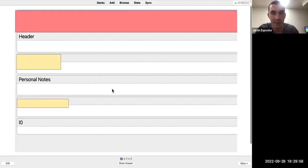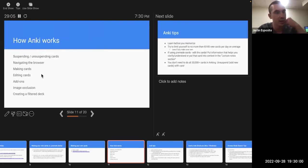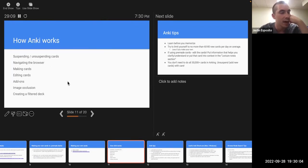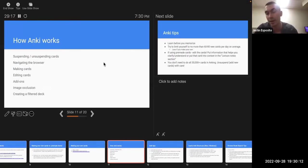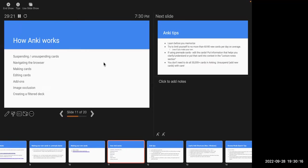He glances back at the PowerPoint — they've covered editing, add-ons, and navigating the browser. He notes filter decks are a bit more advanced and might save for the end. A student asks: since they're in BI block with a lot of mechanism-based content, would he recommend using multiple cloze deletions to blank out different steps of a mechanism, or image occlusion? He says it depends — if you have a great picture showing the full mechanism, image occlusion works, but he tends to use images mainly for anatomy rather than tables or mechanisms.